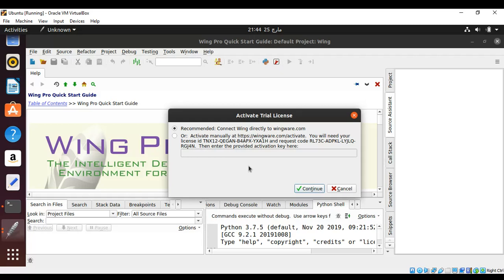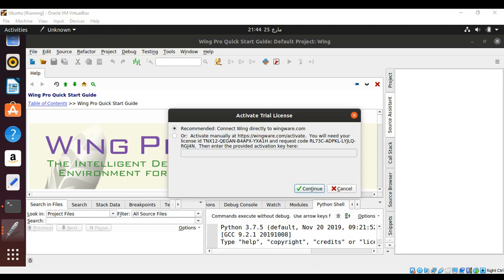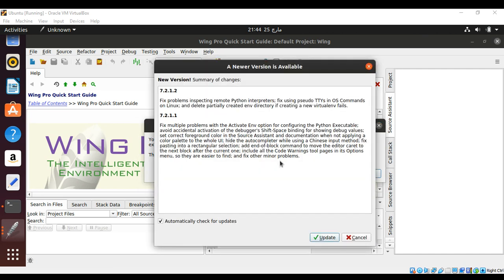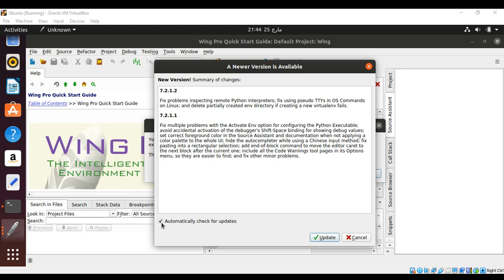It says your 10-day trial license has been created and activated. If this is your first, you will be able to extend. If you want to keep updating this IDE, you need to keep this one checked.